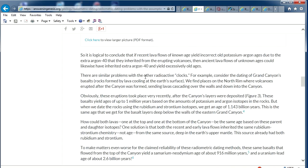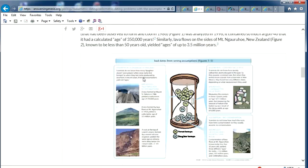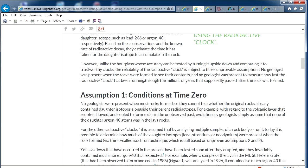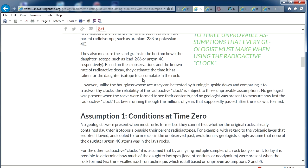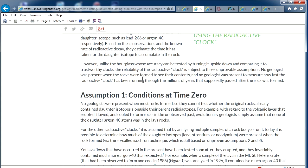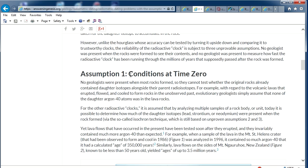The only rocks you can really date are lava, because that's the only thing where you know when they were actually created. And they've done that — lava is created and it already has daughter elements in it. Mount St. Helens erupted in the 1980s and they dated that lava. It came out anywhere from 20,000 years old to 3 million years old — and it's only about 20 years old. Their assumptions are completely wrong, and the farther you are from the original start point, the more incorrect that assumed time-zero is going to be.